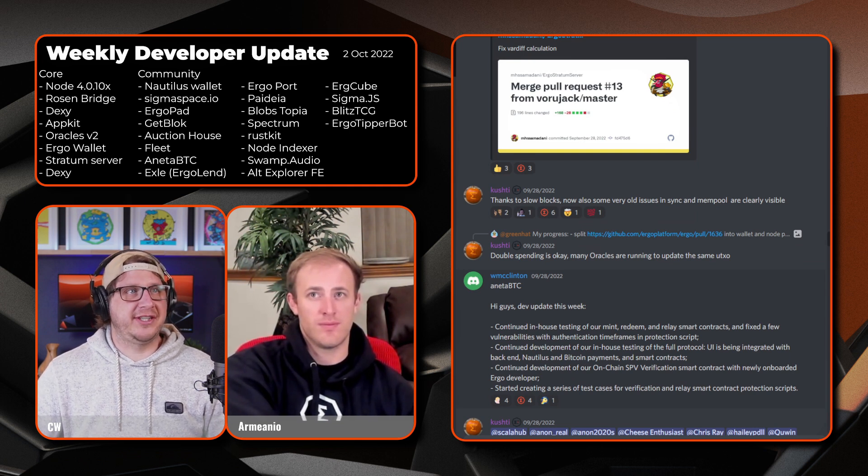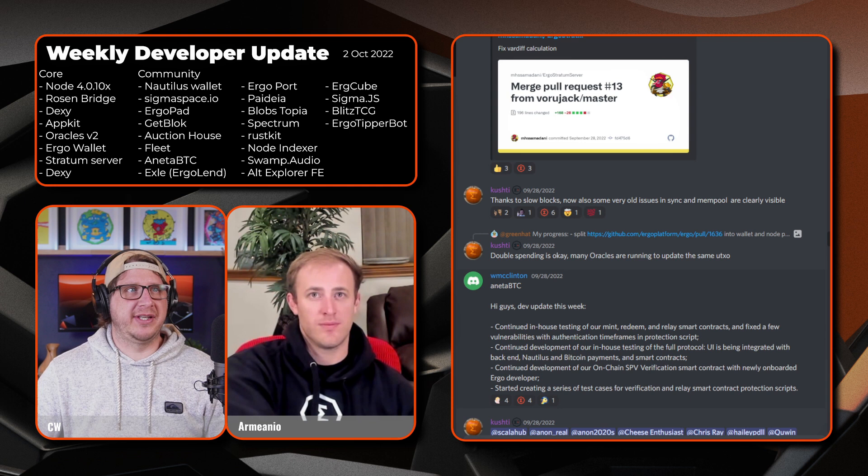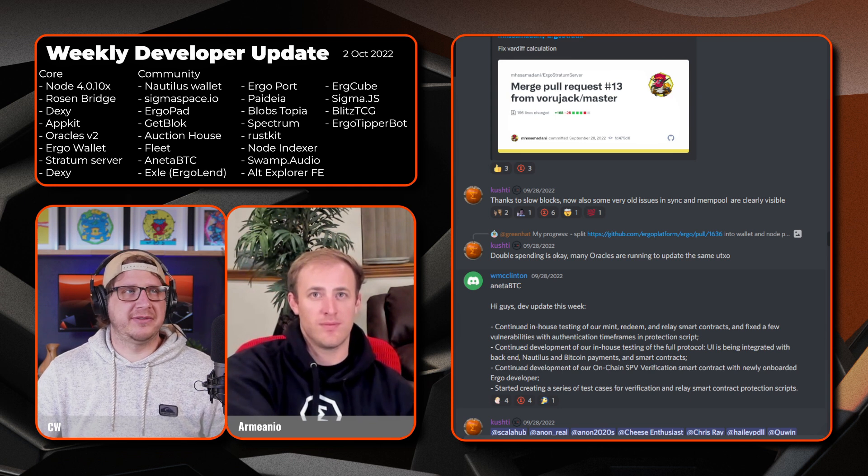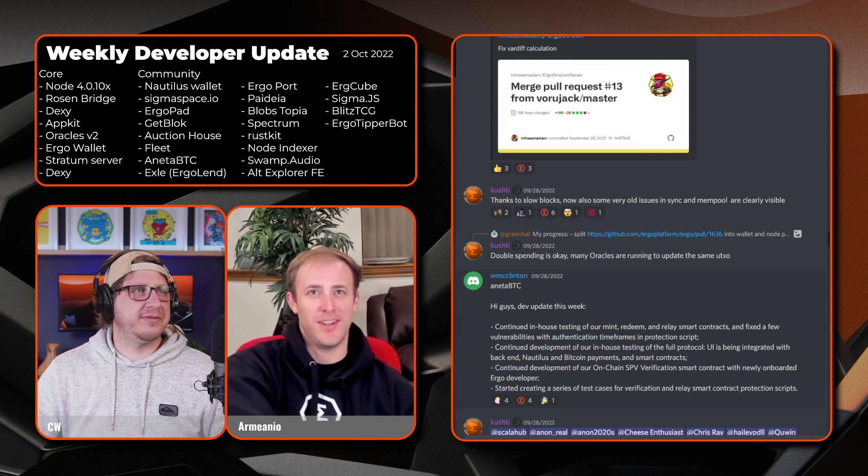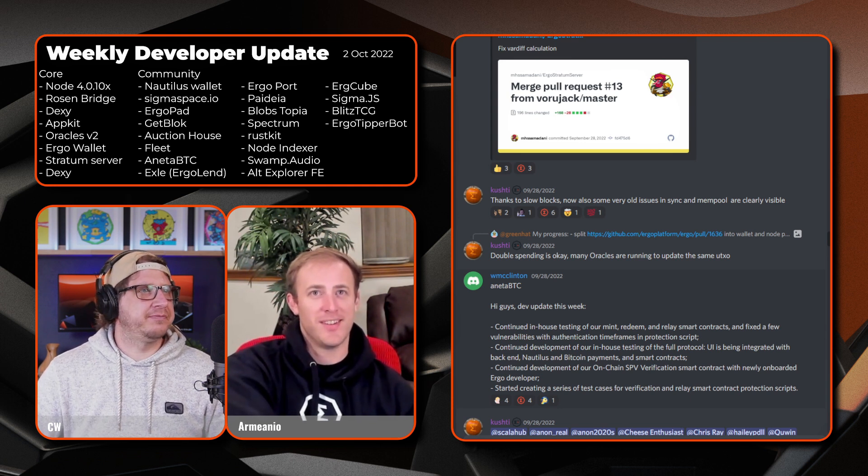A little comment here from Alex. Okay, so thanks to the slow blocks, there's now also some very old issues in the sync and mempool that are clearly visible, so it's fixing that up.